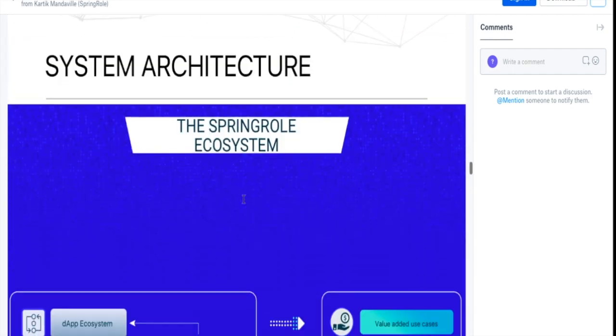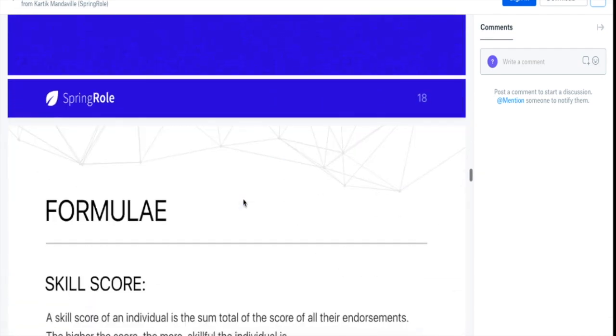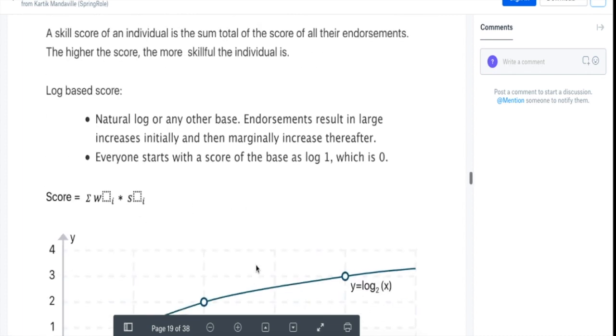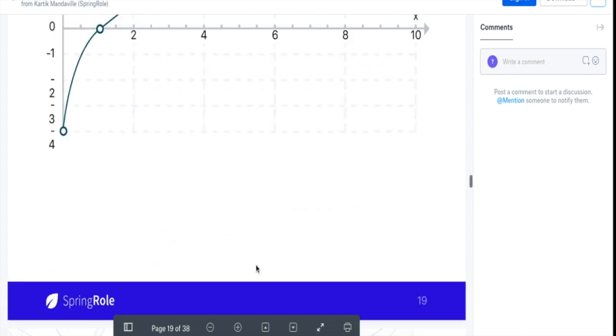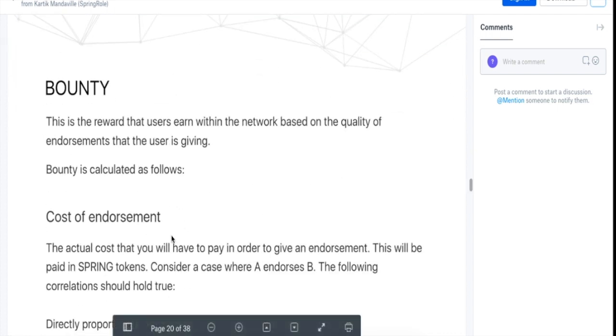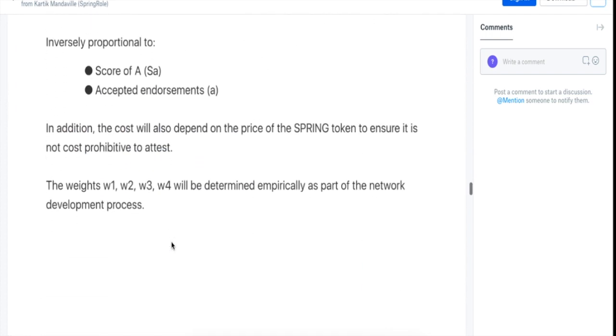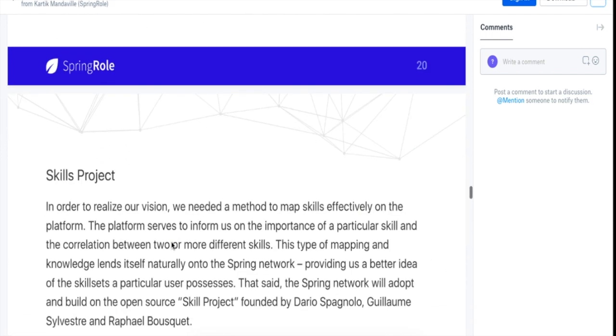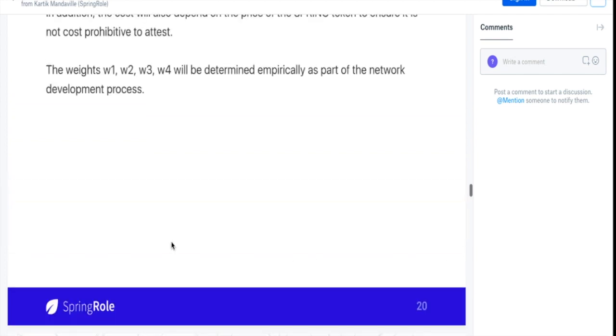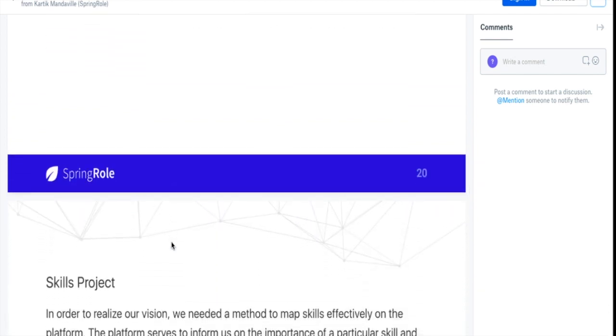SpringRole's white paper has listed down the way of how they would actually calculate the skill score of a user and endorsement—what's the cost of an endorsement and what is the reward of an endorsement and so on and so forth. So this is the first part that I want you to talk about, and I think it explains the whole platform in a very good way.